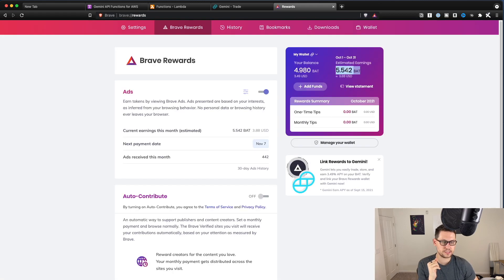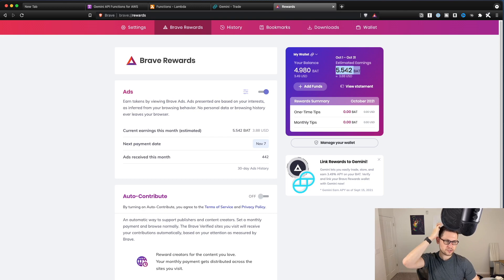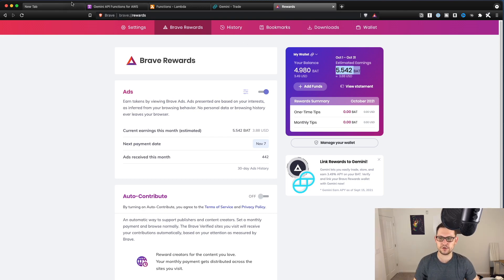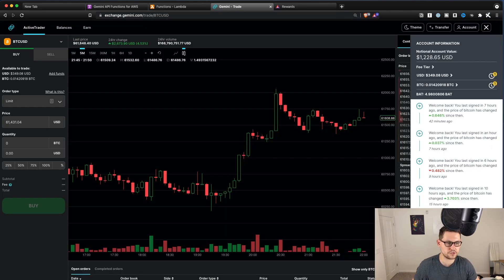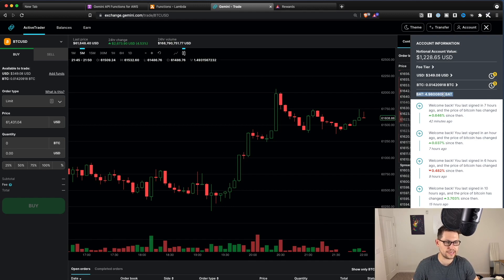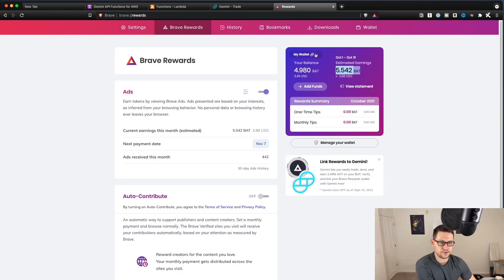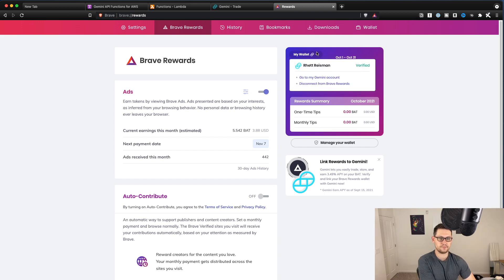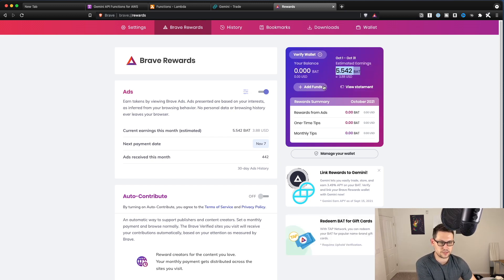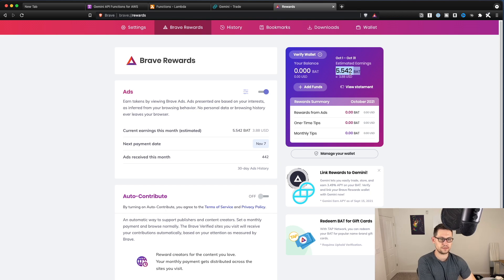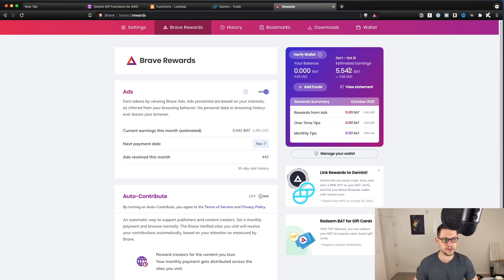So you can see that as of this month, I'm projected to earn about five BAT tokens, which is pretty consistent with what I earned last month. If I just go to my Gemini account here, we can see that I earned 4.98 BAT tokens. And so if you want to set this up for the first time, I'll disconnect here and I'll show you just how this works.